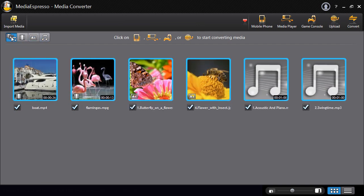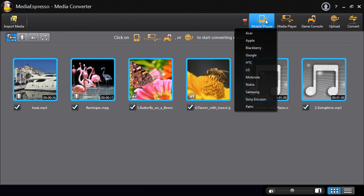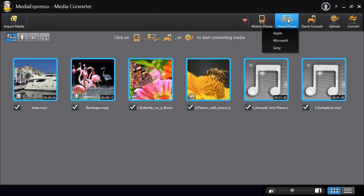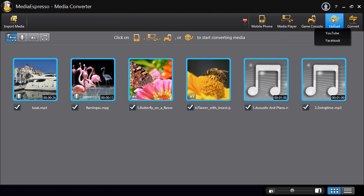Media Espresso converts content for up to 59 different devices, mobile phones, media players and game consoles. You can also upload to Facebook and YouTube.